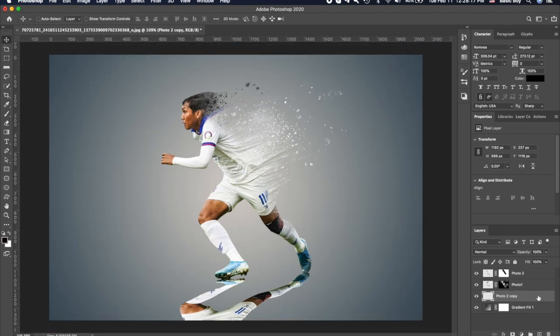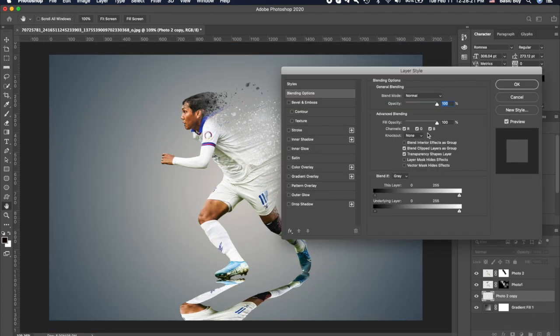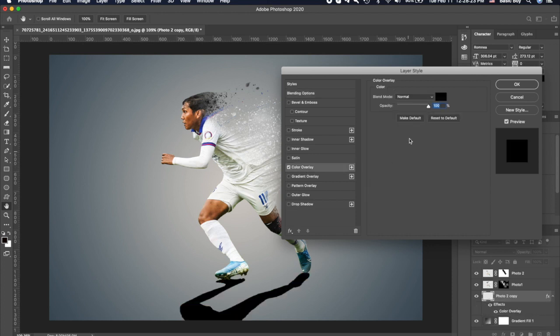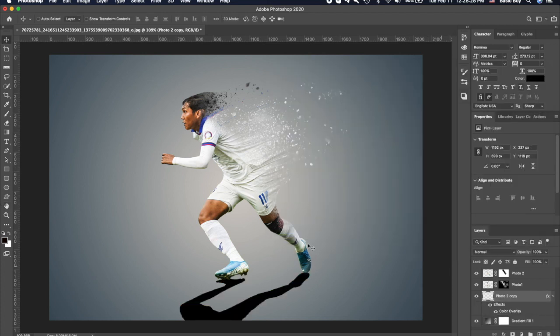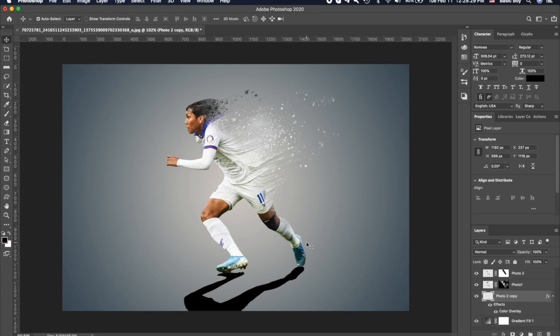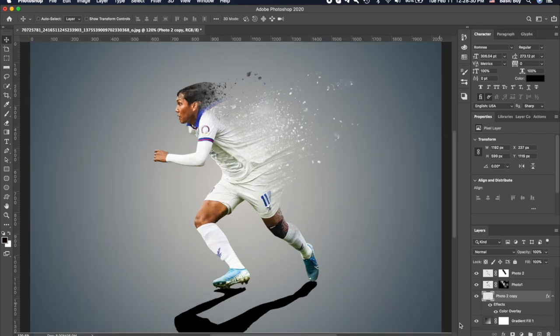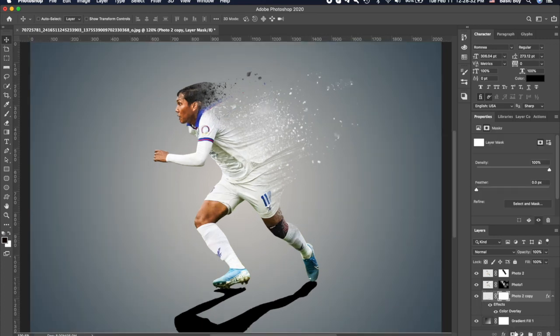Go to Blending Options by double-clicking on the layer and change to Black, then hit OK. Make it look better by adjusting as needed.